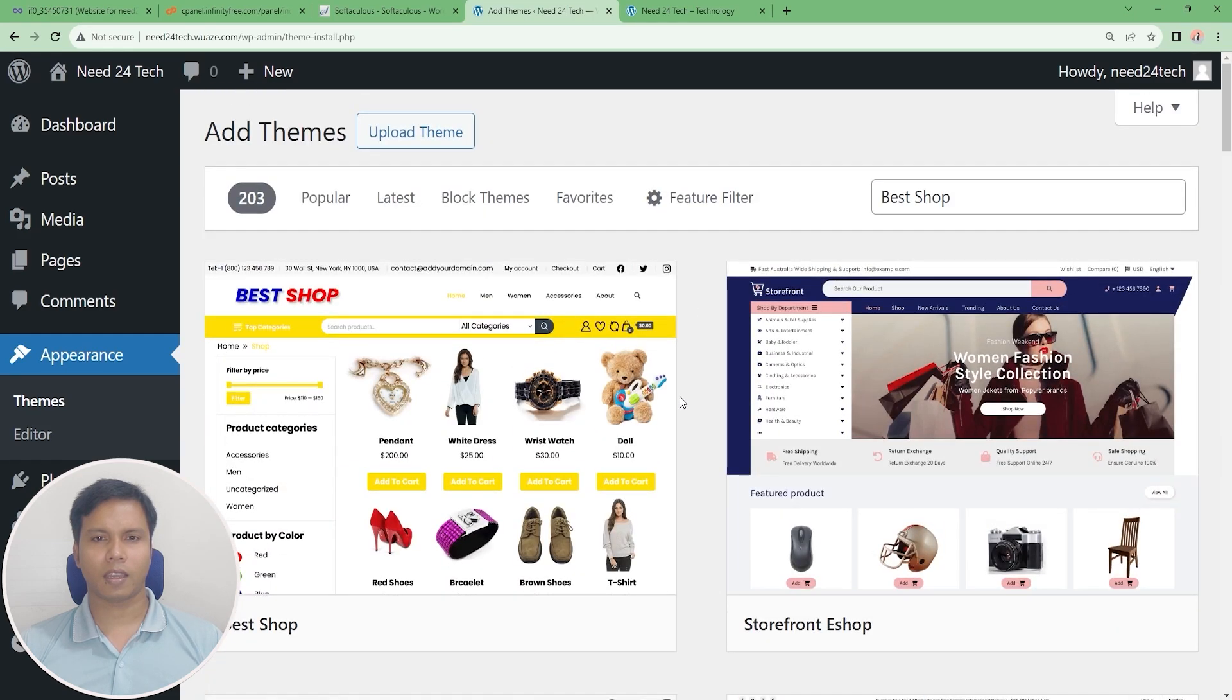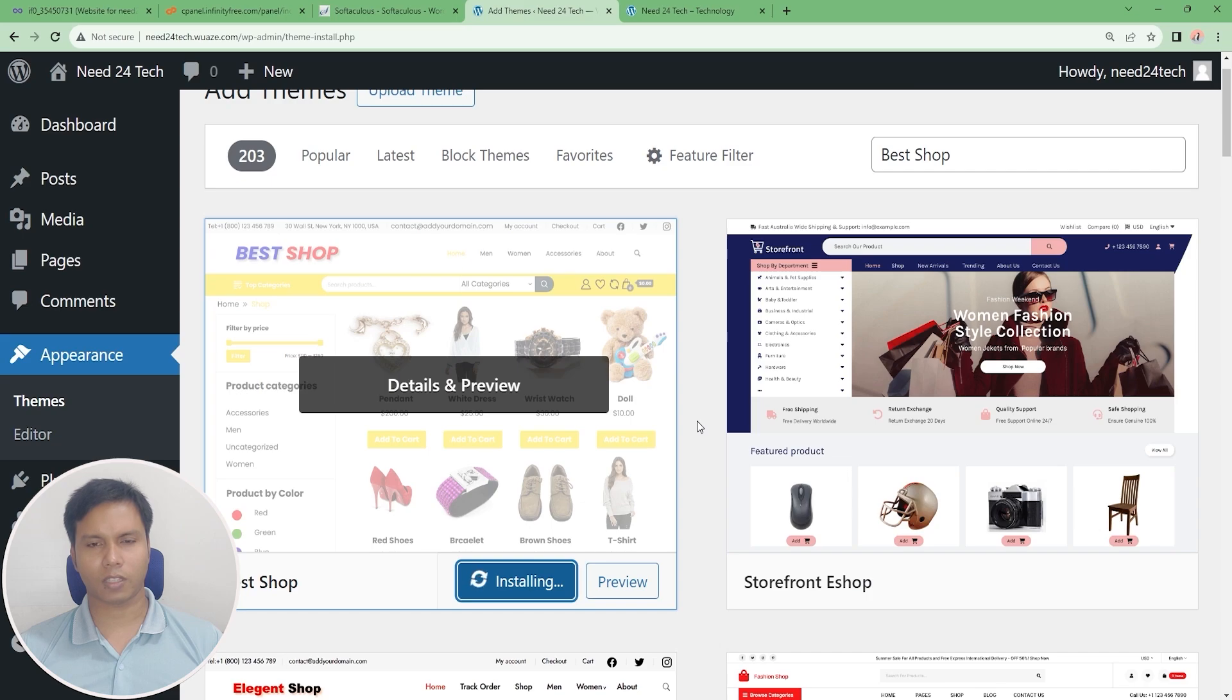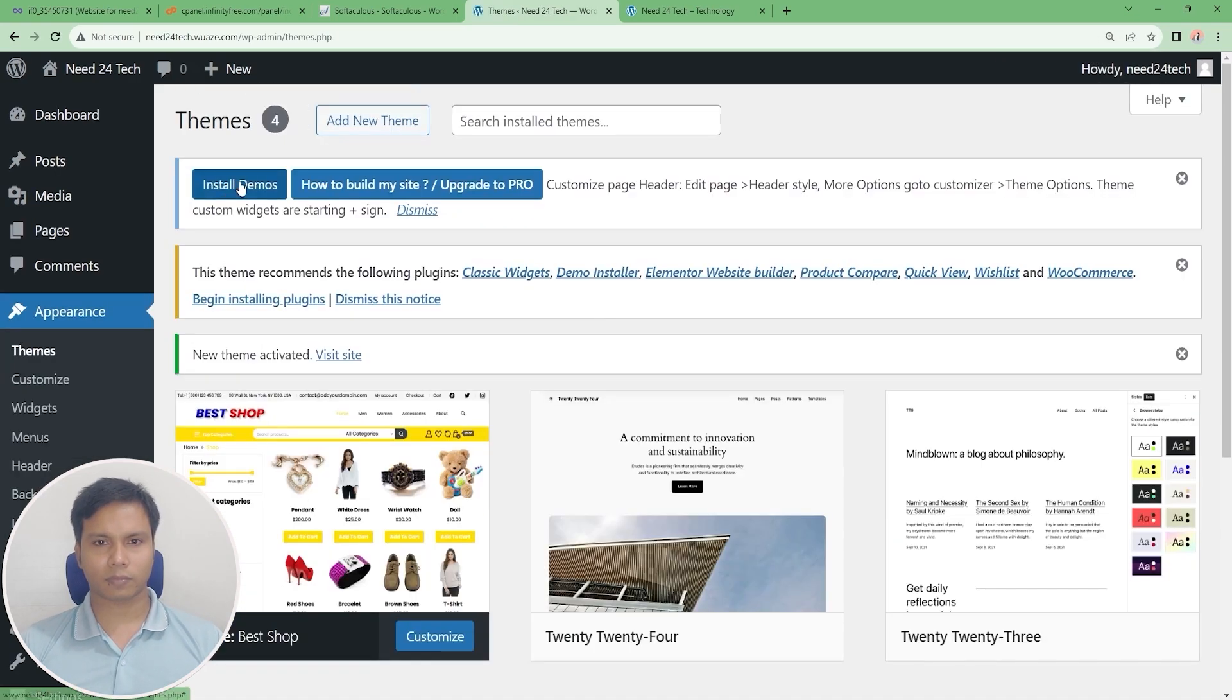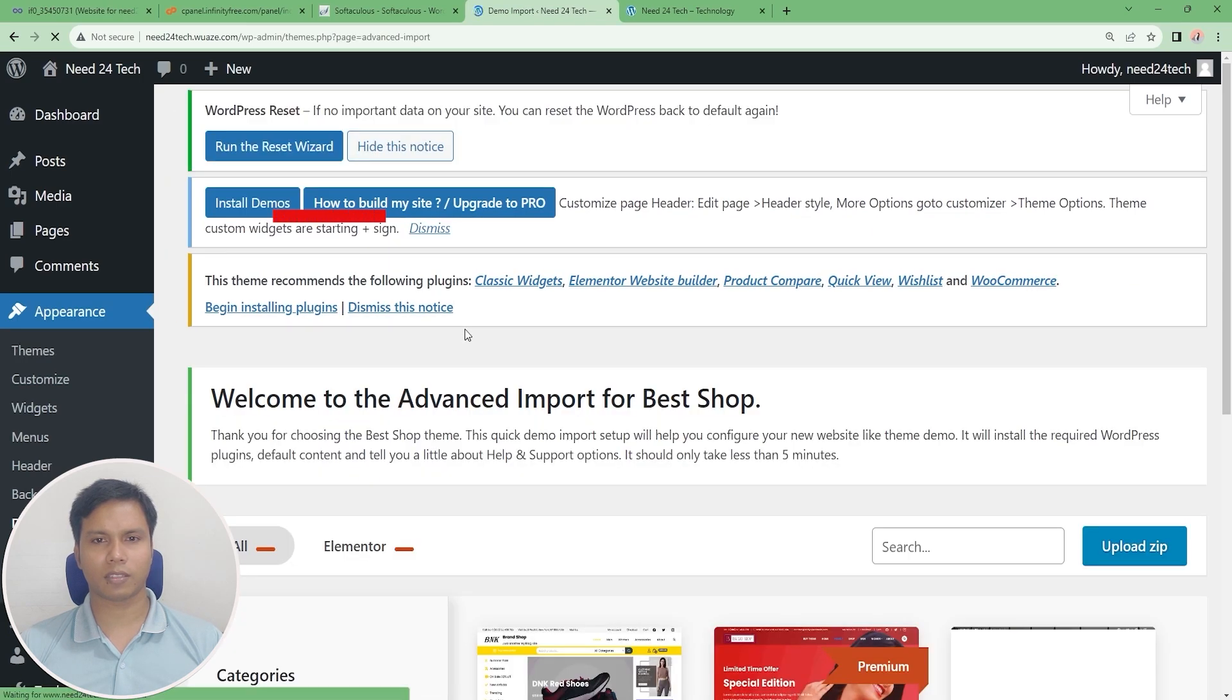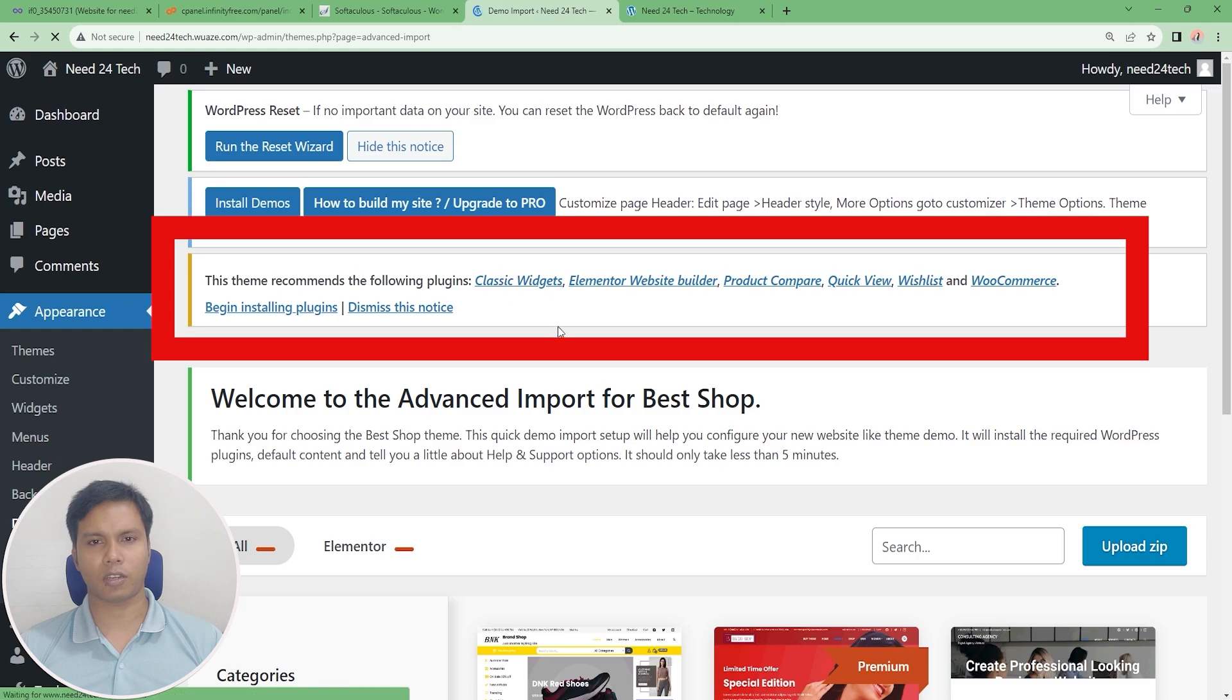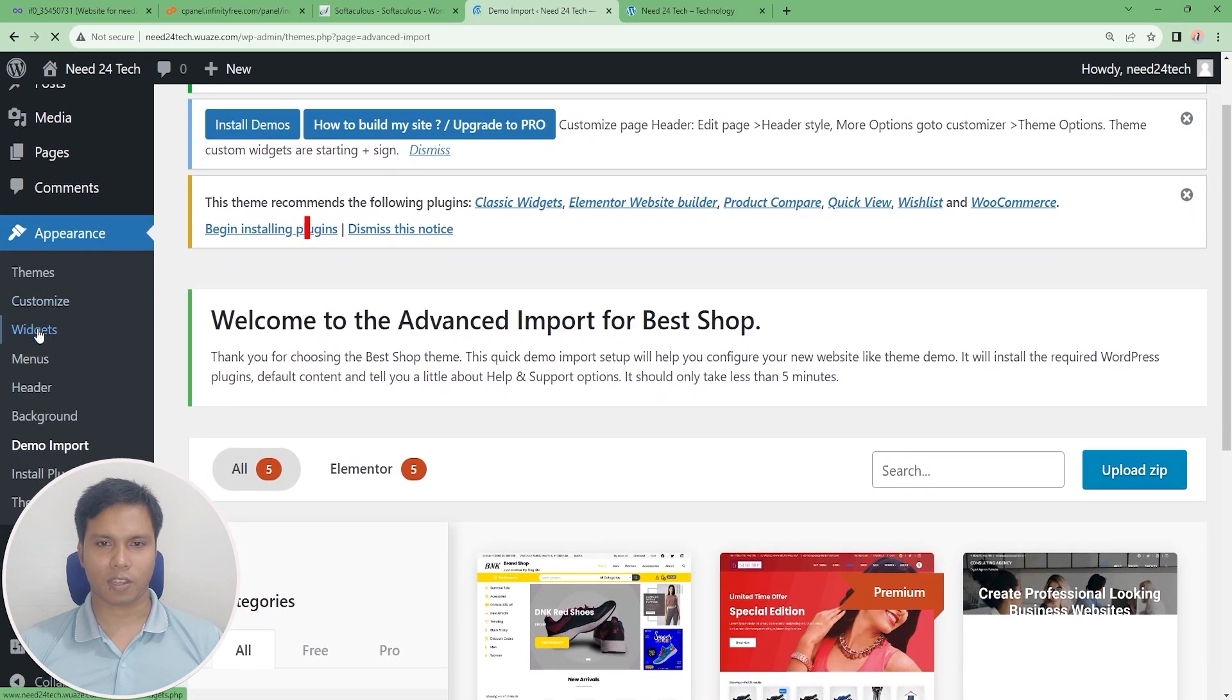I like this theme and I am installing it now. Follow my instructions. Some plugins need to be installed after installing this theme.